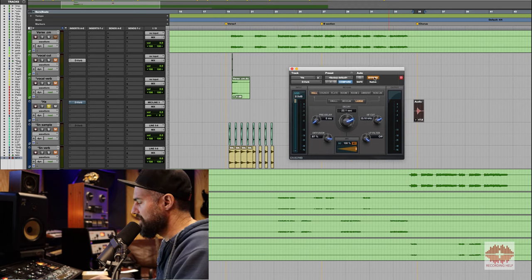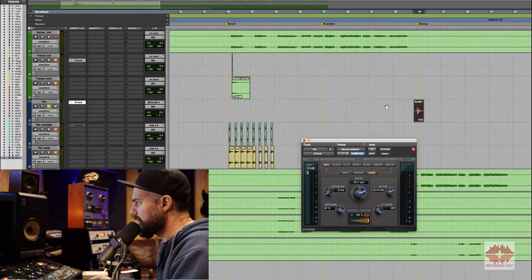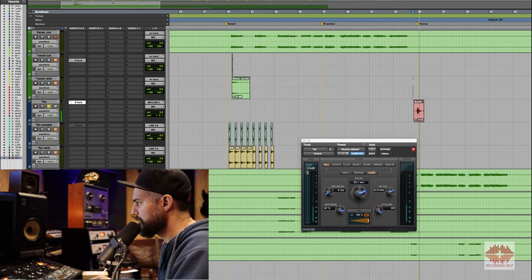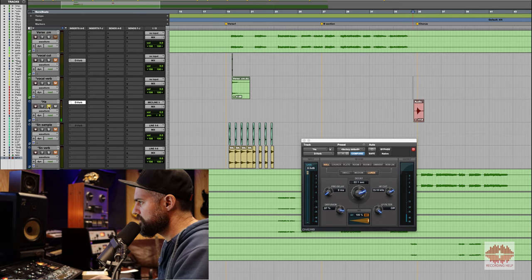And I put a huge, just stock Deaver 22-second long hall verb on it, so it sounds like this. And I threw it in this transition — I'm gonna mute it real quick. Here's the part of the song where I threw it in.